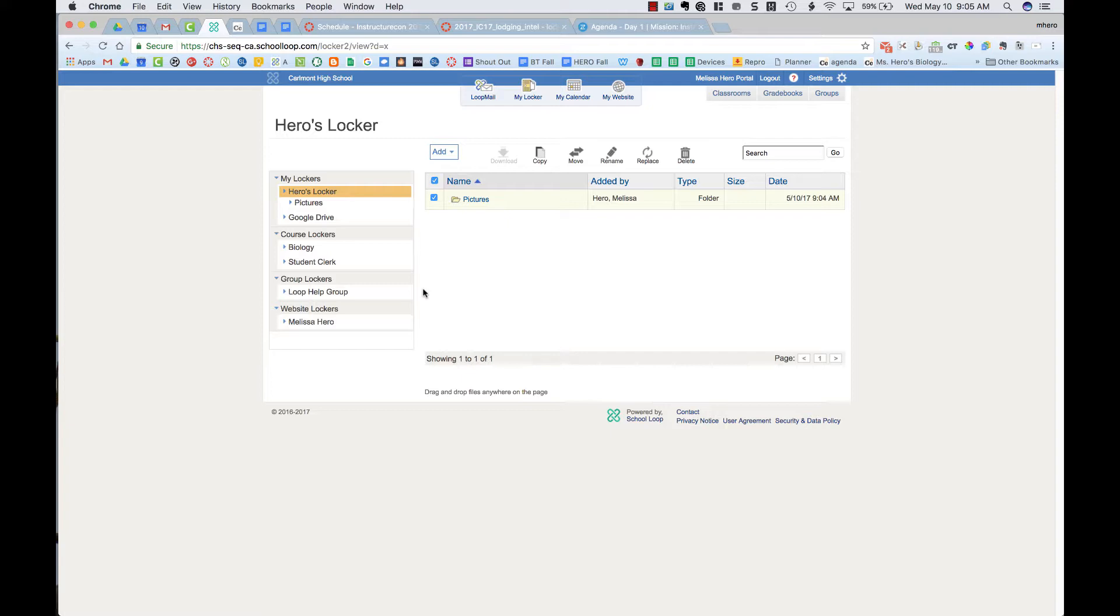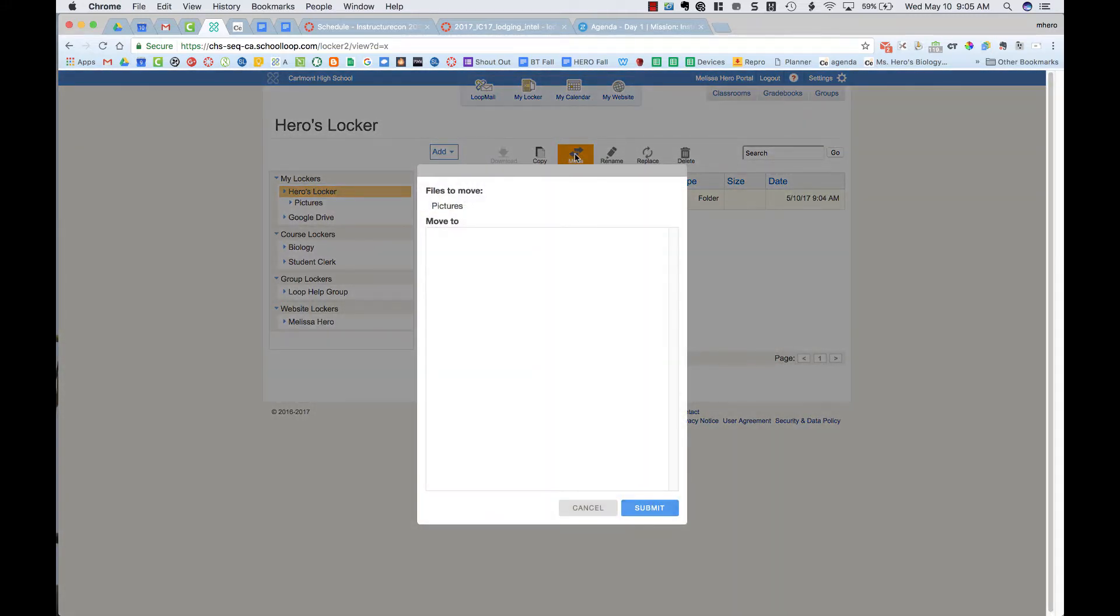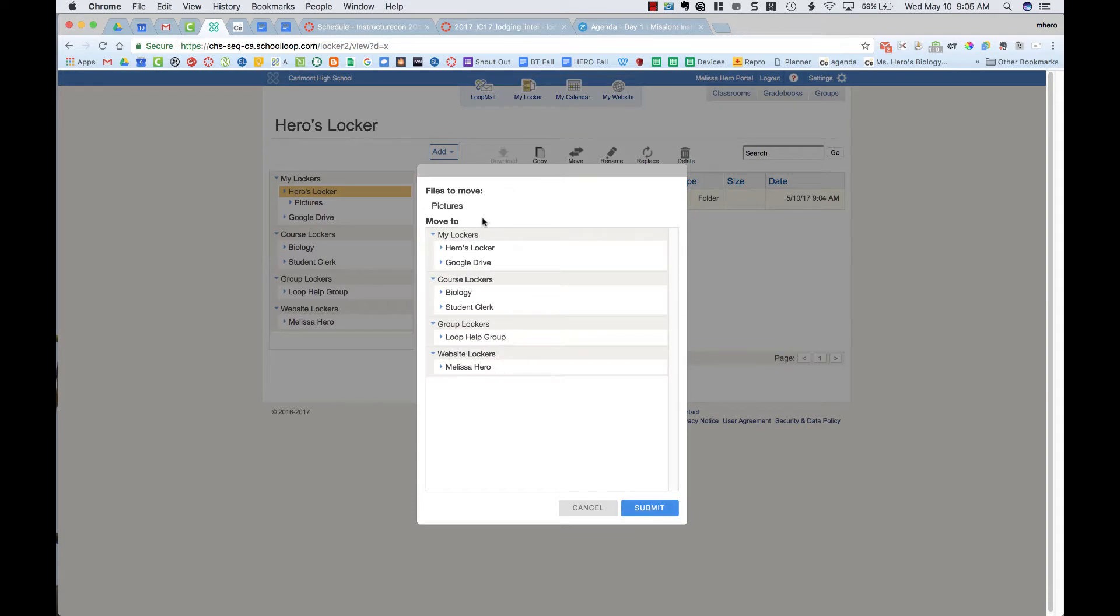Then to move it, you're going to click move up here at the top, and it says move to.